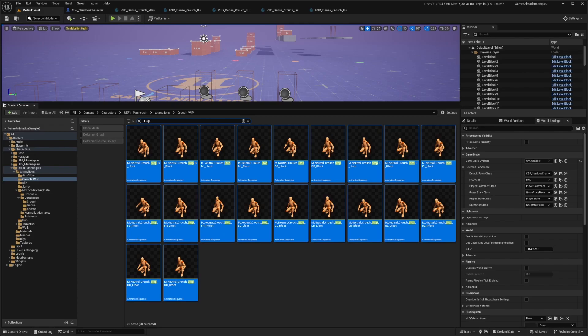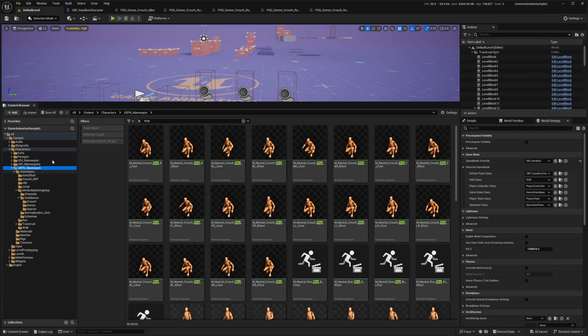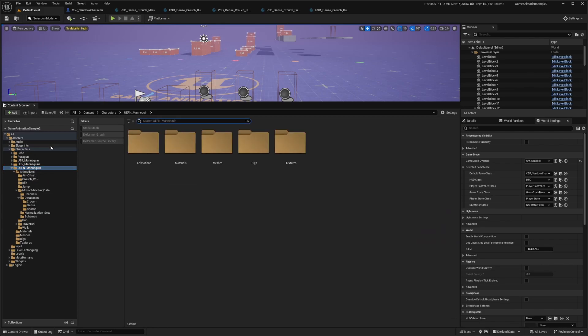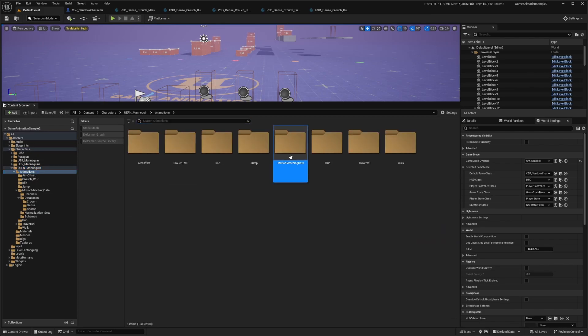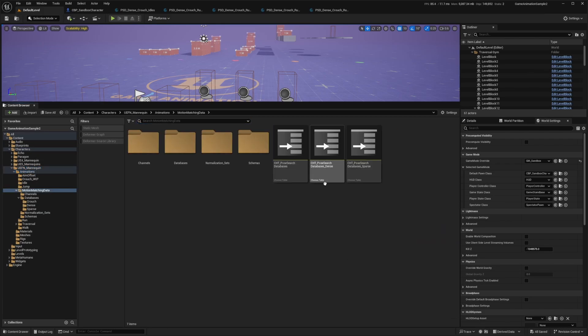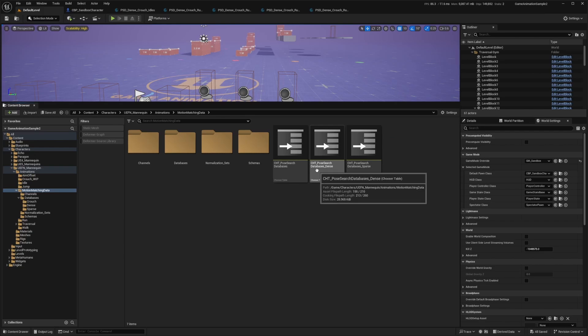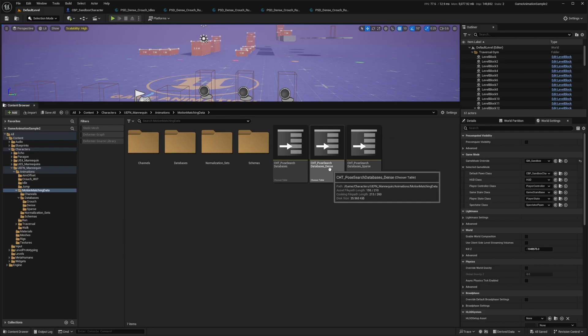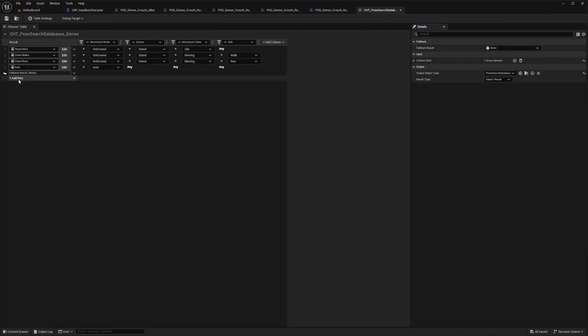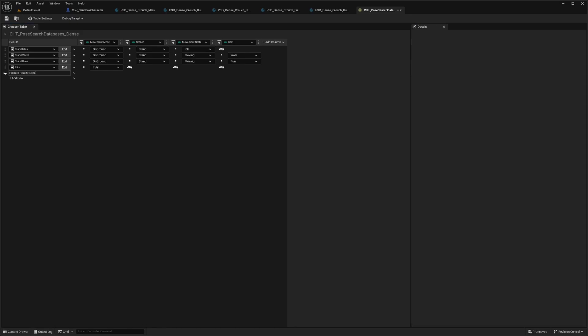And now I need to go into my chooser table. So what I'm going to do is head over to my UEF and mannequin. And let me get rid of this search so I can see everything. Animations and motion matching data. And I'll select this one that's called cht_pose search database dense. And now over here, I just need to add a row, which is going to be an asset.